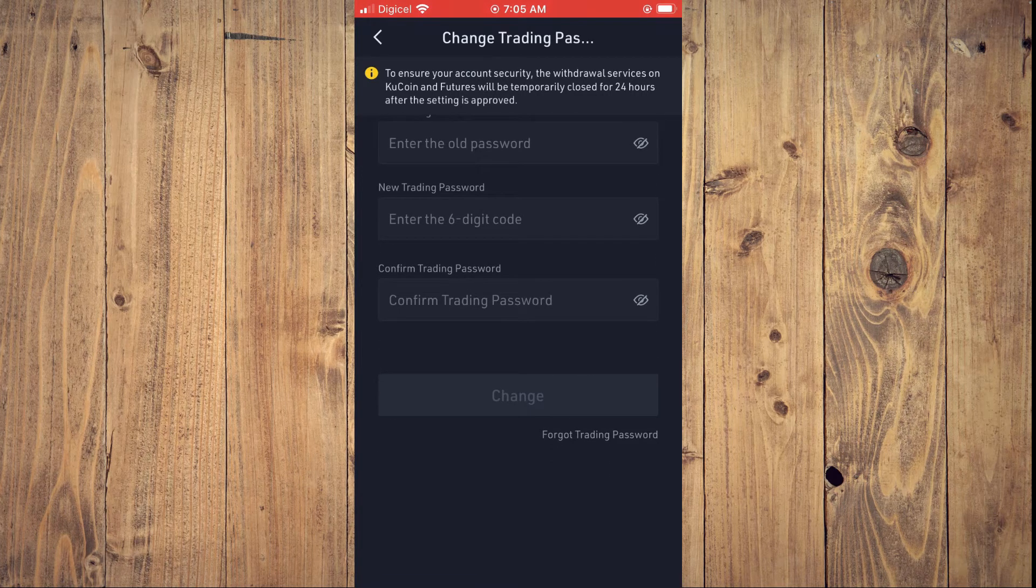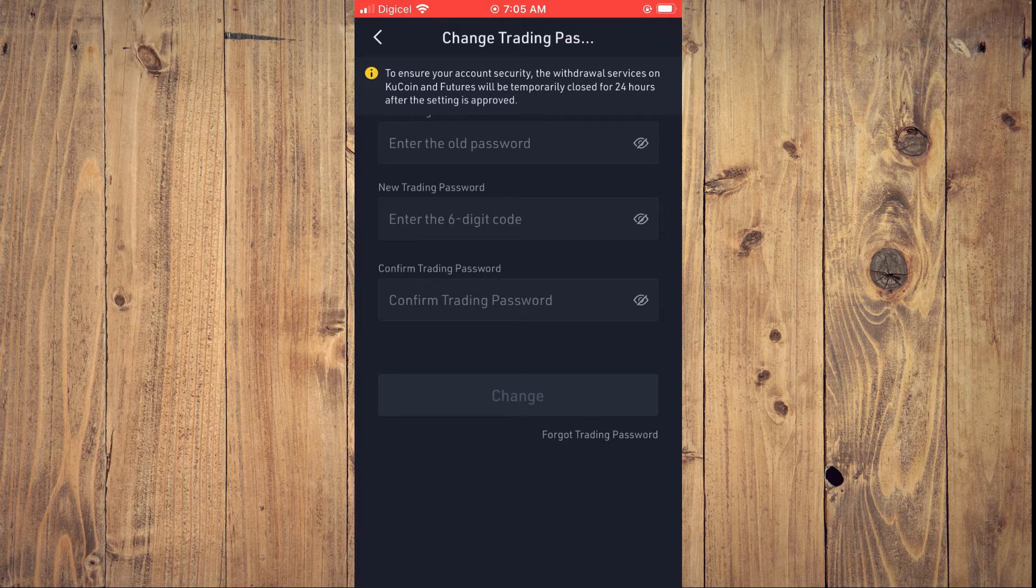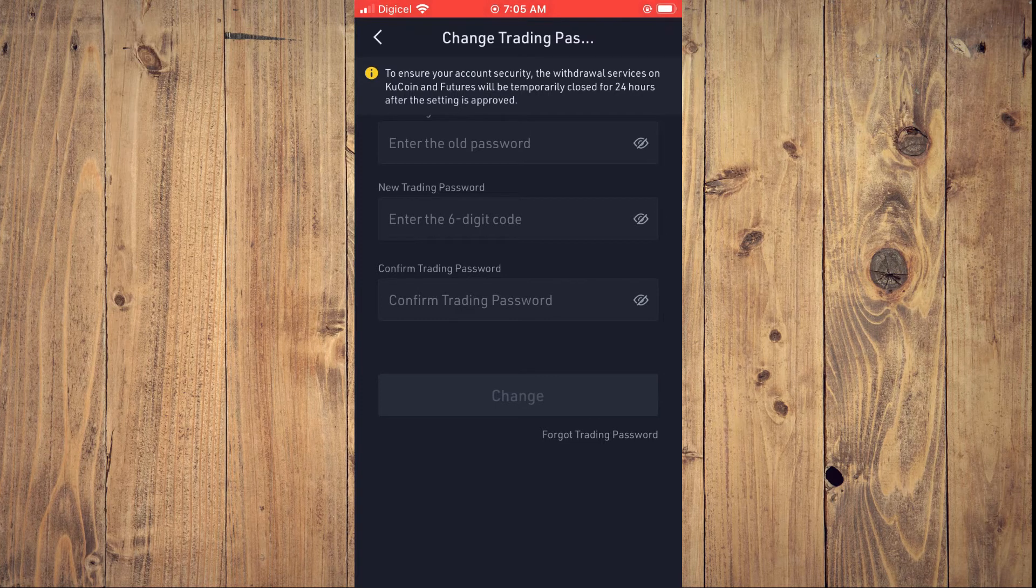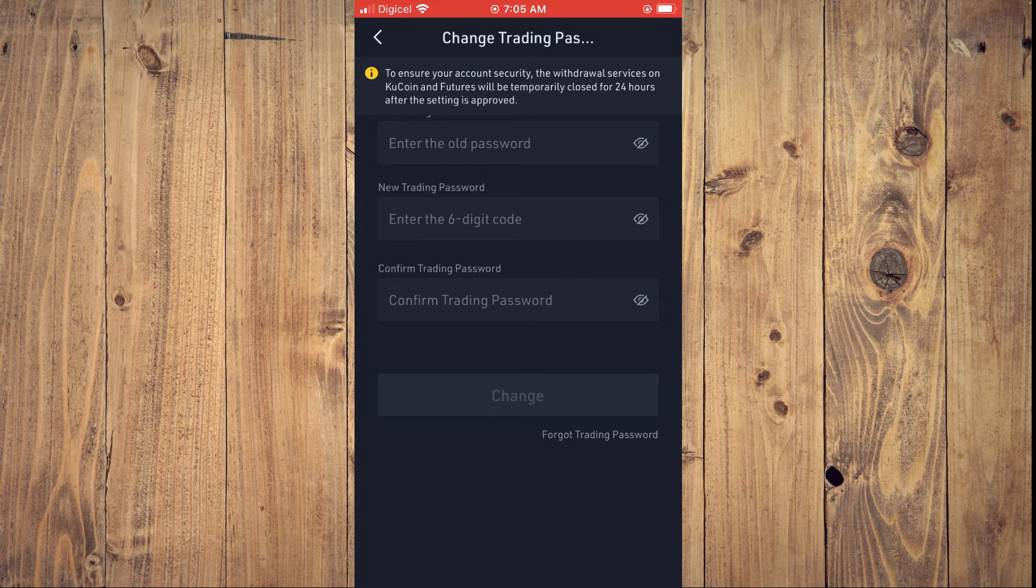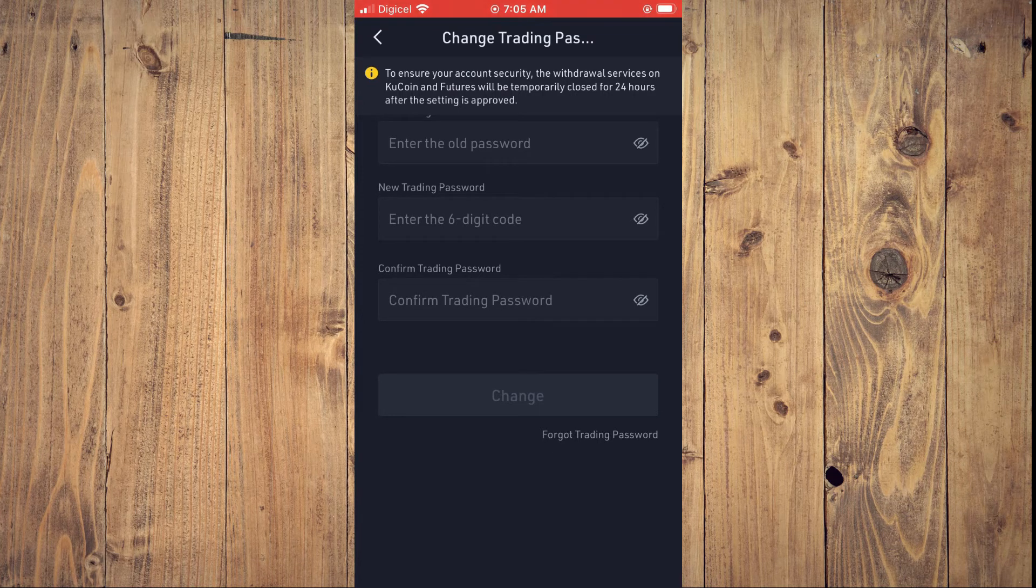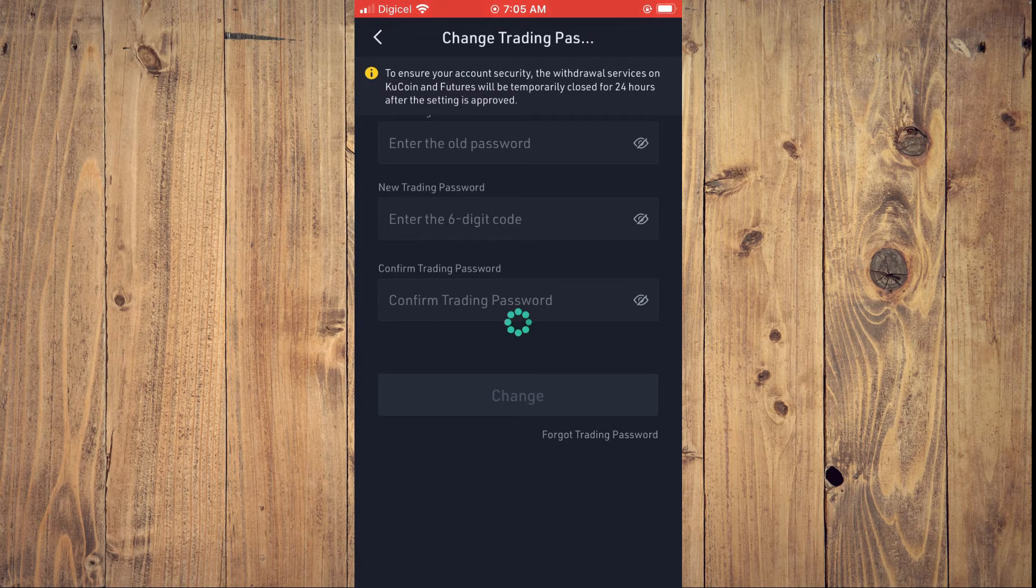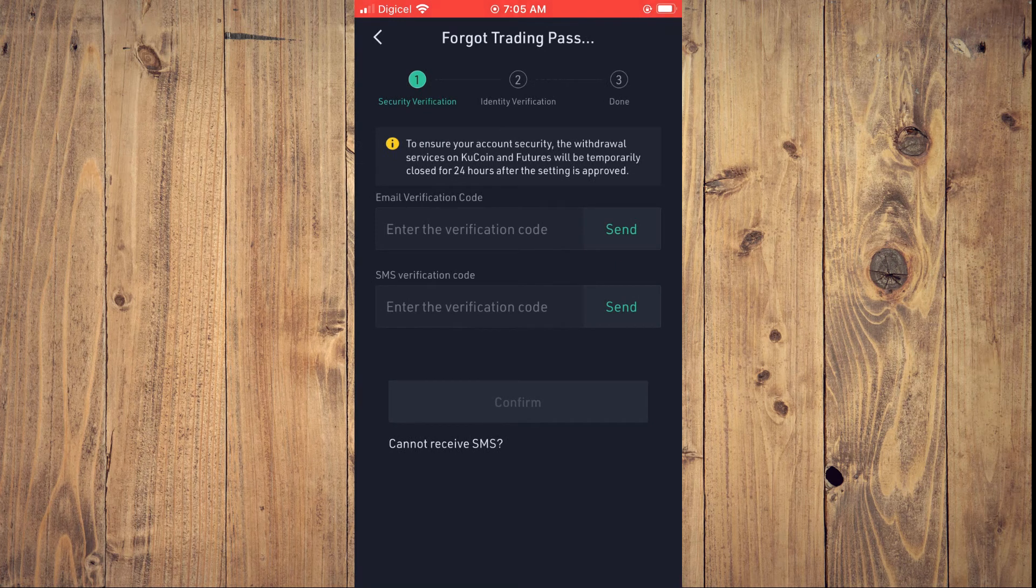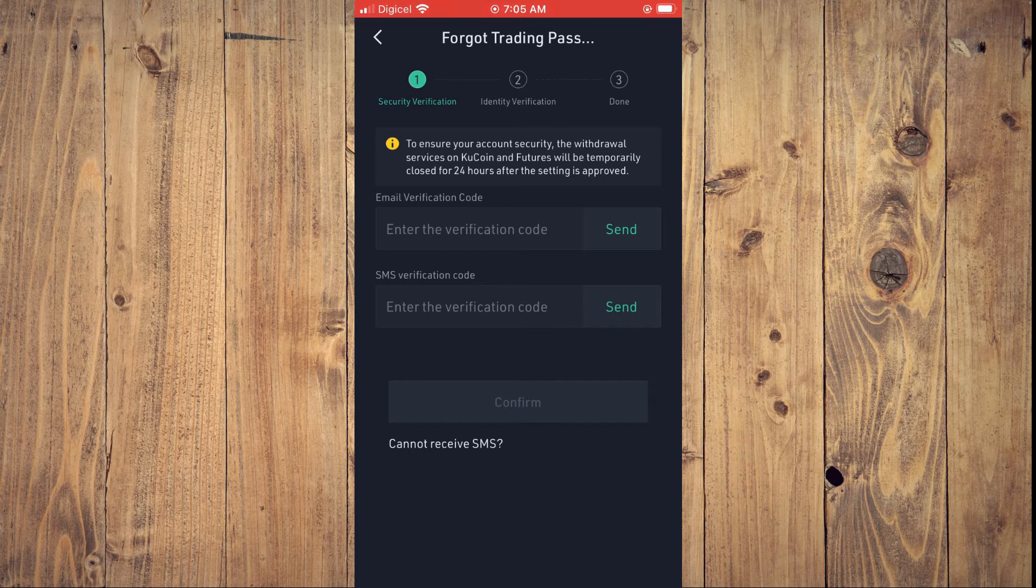By the way, if you have forgotten your old trading password, you can tap on Forgot Trading Password, as you can see it right below Change. From here, you'll tap on Send for them to send you the verification code via email and also SMS.